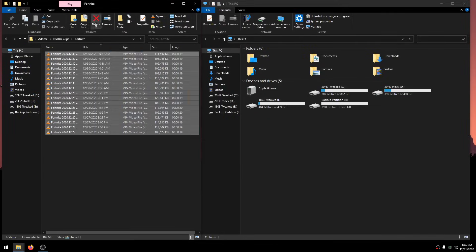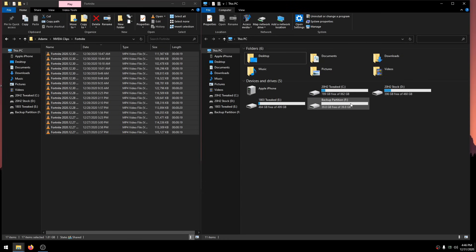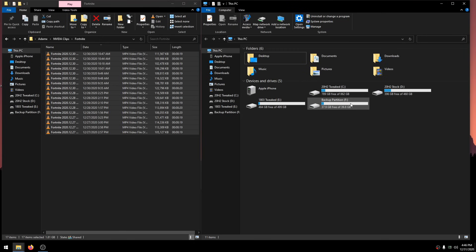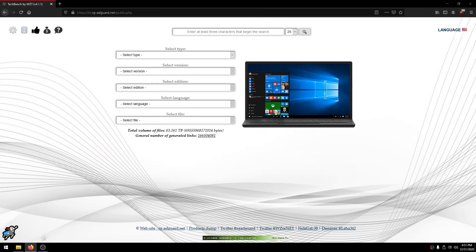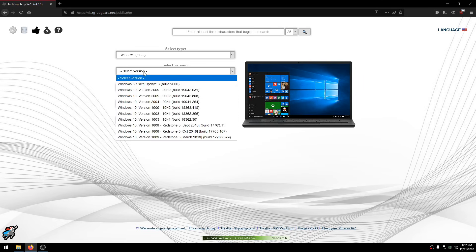Now move your files into that backup partition. Once done, let's download Windows onto the 8GB USB. With the 8GB USB flash drive plugged in, go to the TechBench website — link is down below in the description. Click on Select Type, then click Windows Final. Under Select Version, click Windows 10 2009 20H2. If you're watching later, different version names may appear, so select whichever is current — but 20H2 is recommended for most people right now.